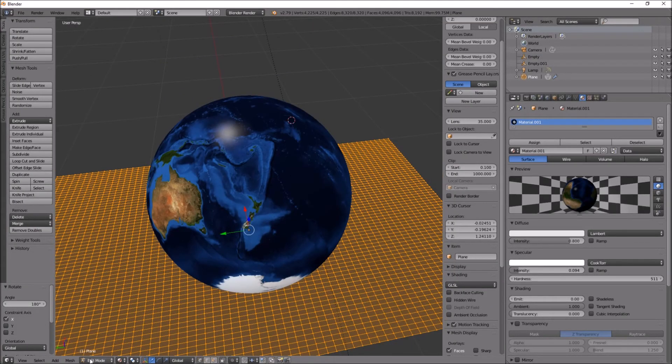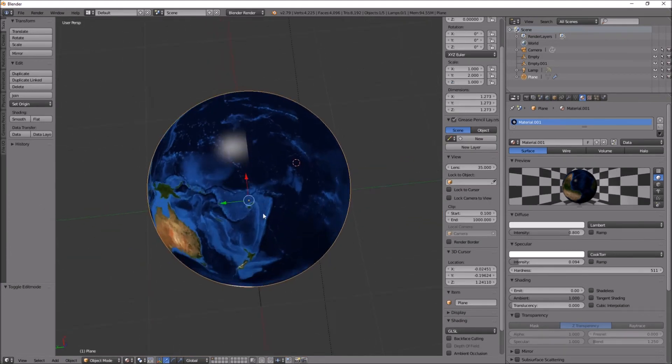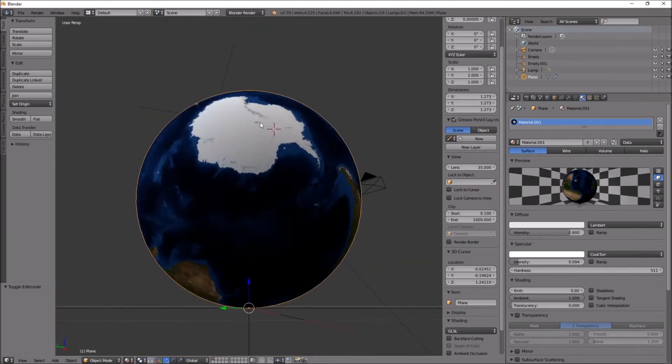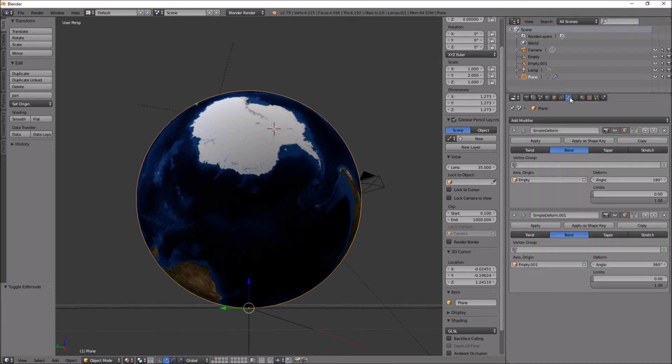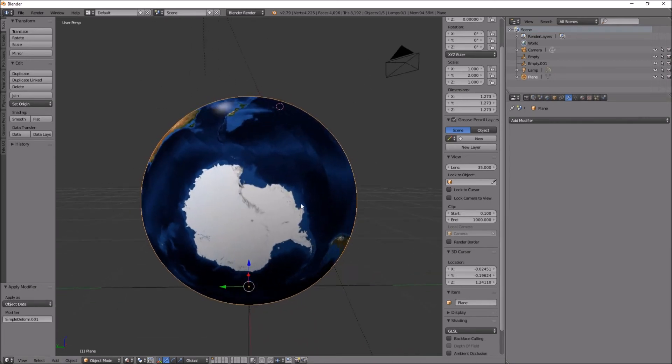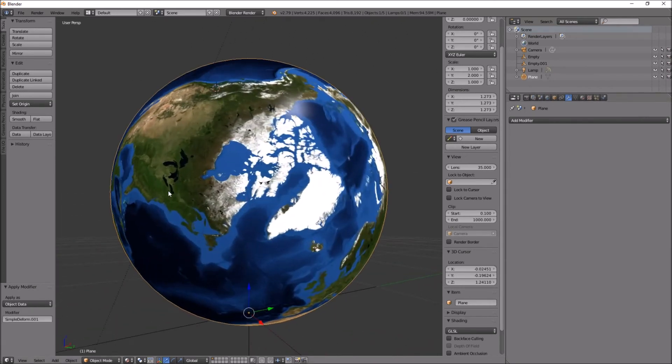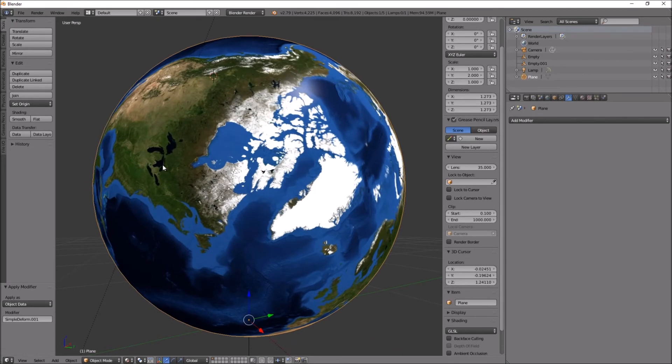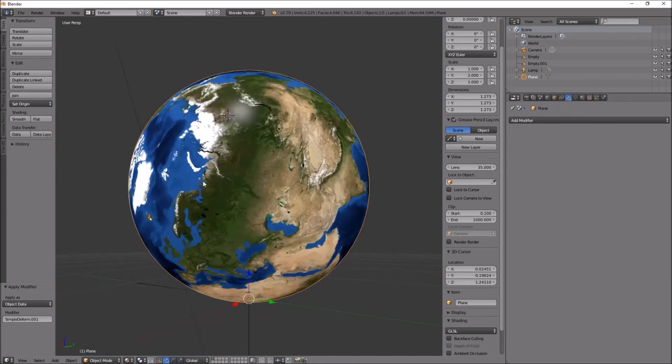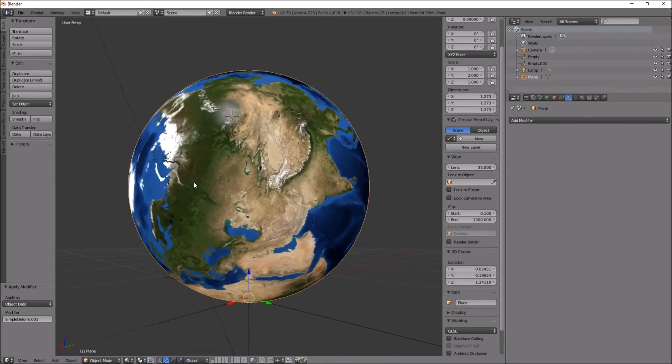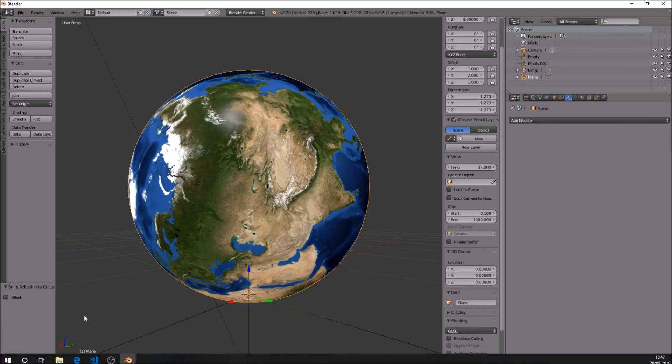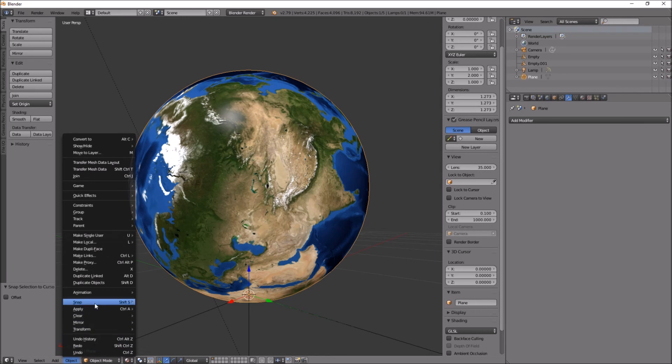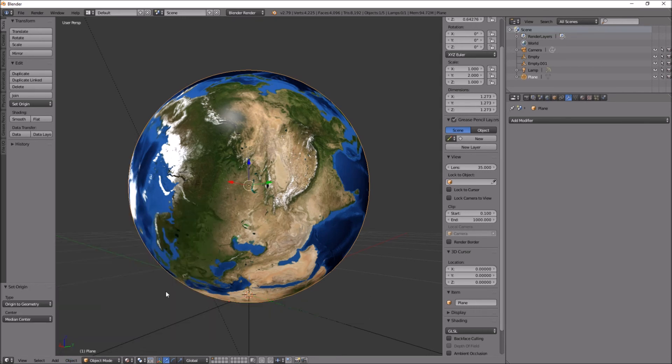Let's go back into object mode and look at that. Now to apply those modifiers, to the top one first, apply, then apply. And press full stop to look at the globe. The globe is not really centered yet, but anyway, what we'll do is object, transform, origin to geometry.